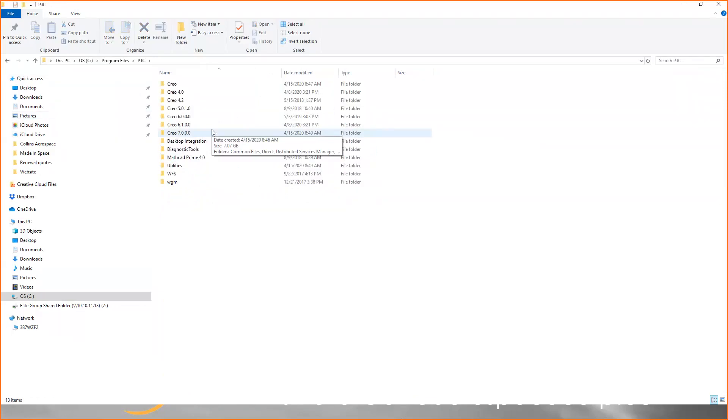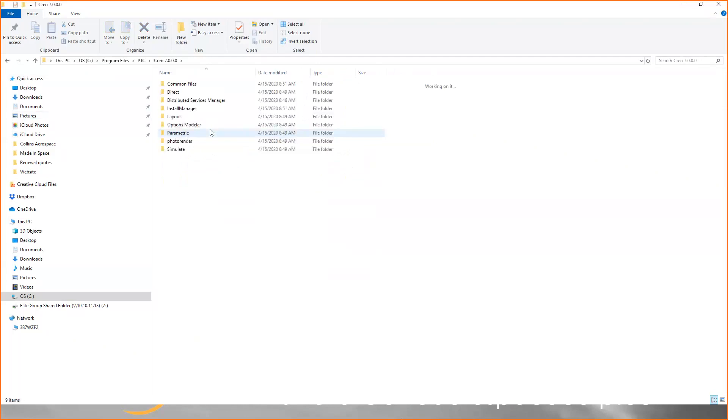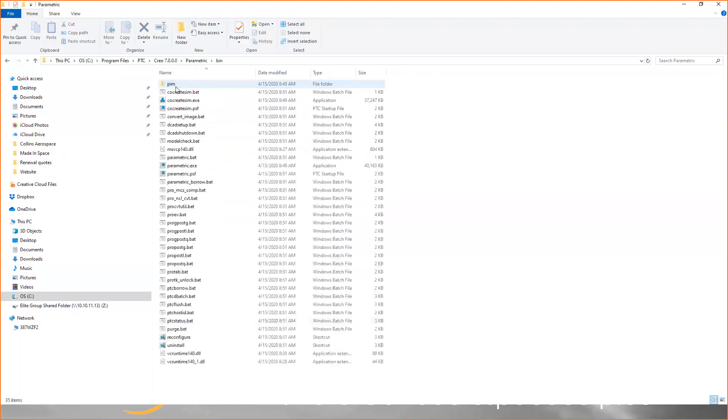I'll show you for Creo 7.0. Then browse to the parametric folder, then the bin folder, and you'll see a tool called reconfigure. You want to launch that tool.